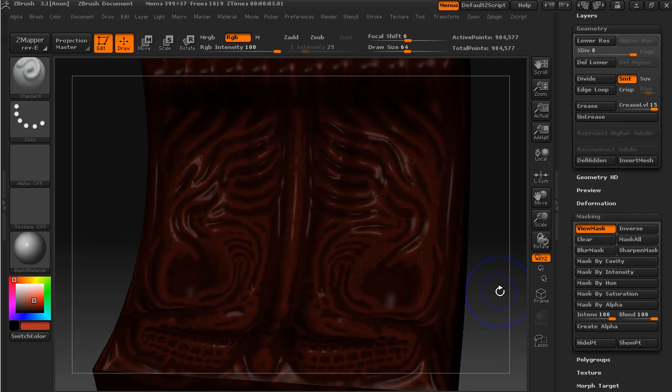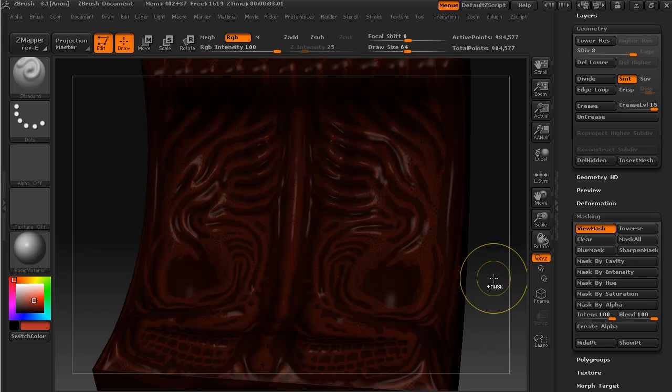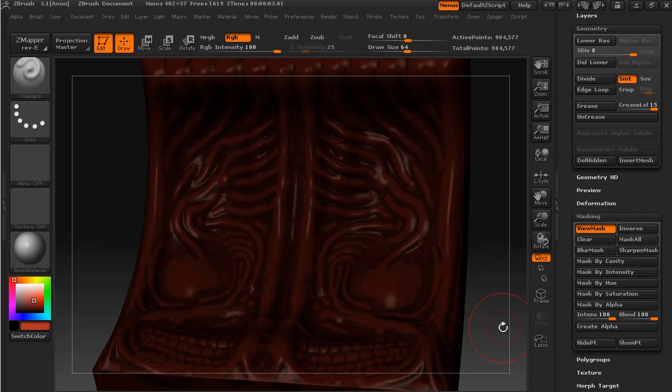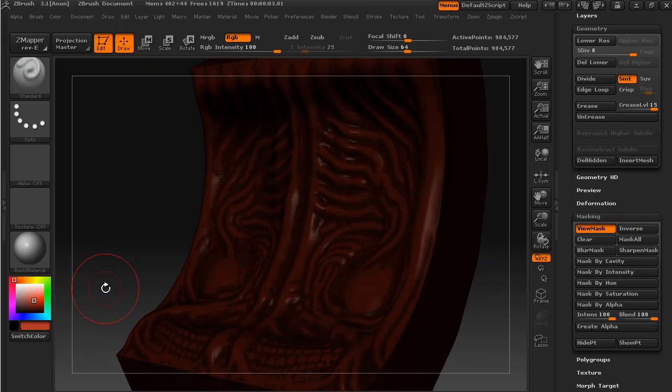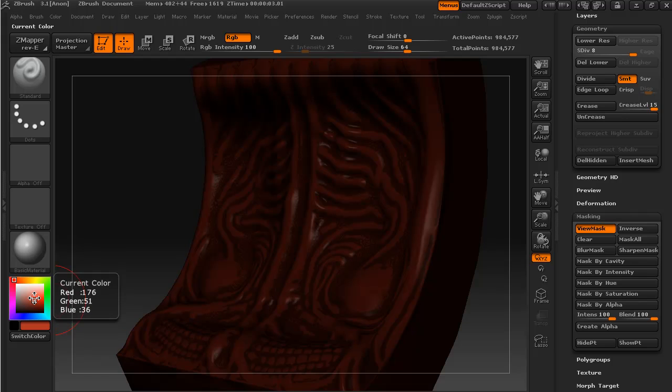And I will reverse this mask, and I'm just going to pick a slightly higher color than I used before.